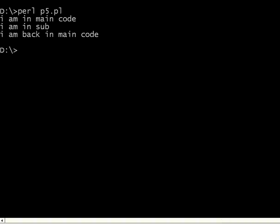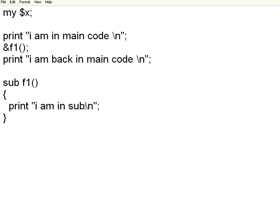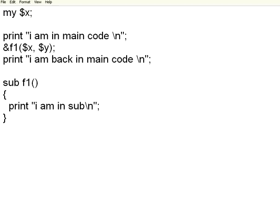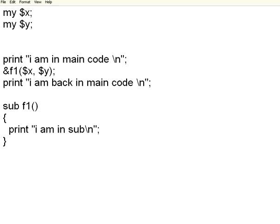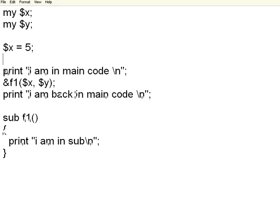Now I am going to make a modification to this in terms of passing parameters. For example, I want to pass two parameters $x and $y. Let me define those things. My $x, $y. Now I am going to say $x equal to 5, $y equal to 10.